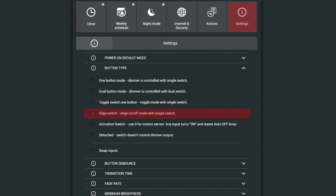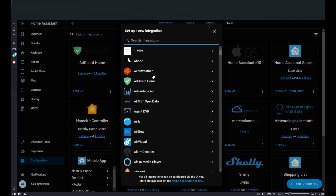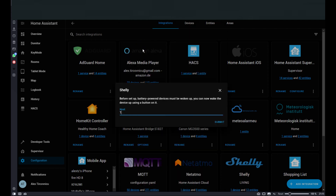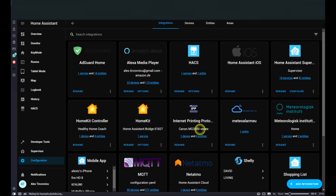Depending on what switch connector you've used on the Shelly dimmer, you may be forced to check the swap inputs checkbox in order to make them work. In Home Assistant, we go to integrations and add integration. Here we search for Shelly and, when prompted to enter the host name, you enter the IP address of the Shelly device you just added.